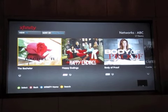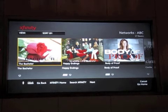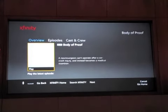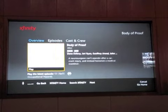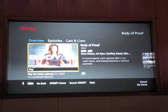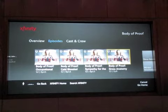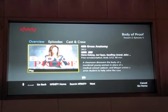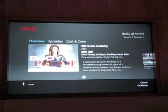Xbox. Body of Proof. Play. And when I select the episode and say play, it will automatically launch the latest episode, and as soon as I say play it takes me right there.